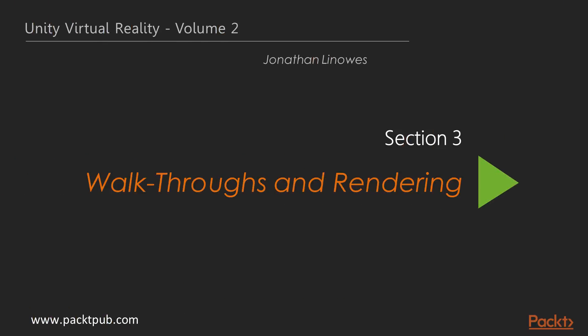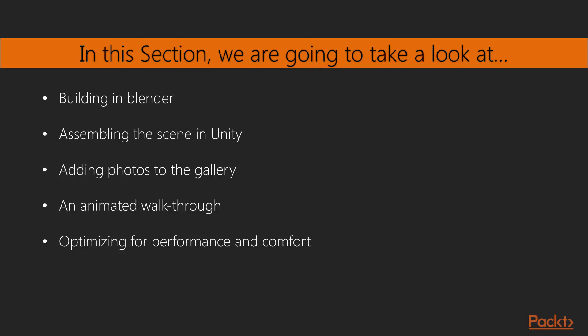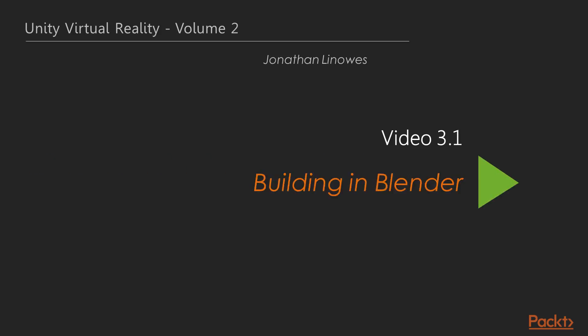Hello all. Welcome to the third section of the course, Walkthroughs and Rendering. In this section we will be using Blender and Unity to build a simplistic art gallery. Then we will create an animated walkthrough of the gallery scene and finally learn about the techniques that can be used to optimize the performance from complex scenes. Now we move on to the first video of this section, Building in Blender.